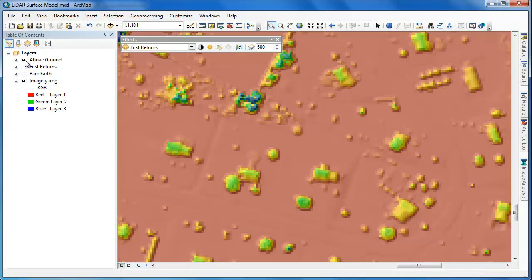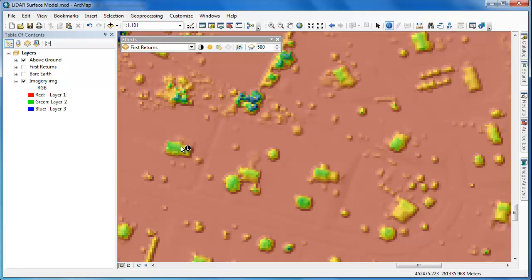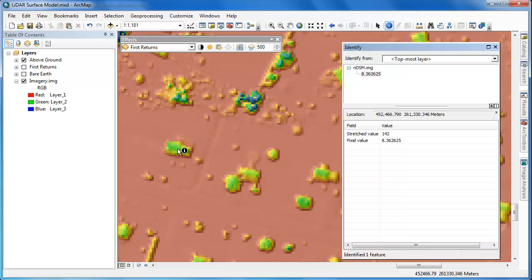With the NDSM enabled, we can use the Identify tool to get the heights of some of these buildings. The heights returned are in meters because that's the vertical units used for the LiDAR dataset.